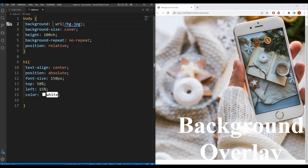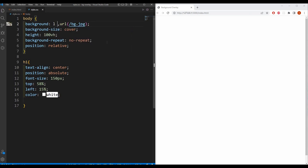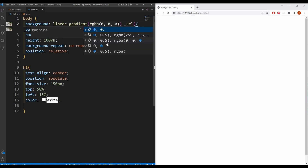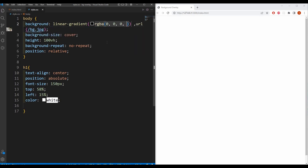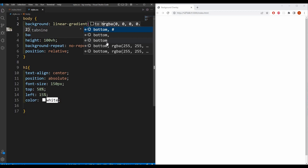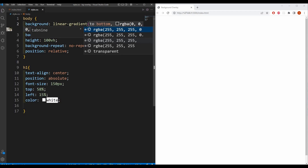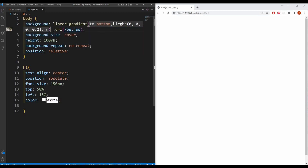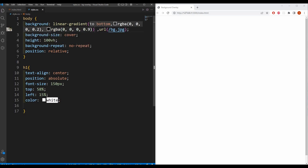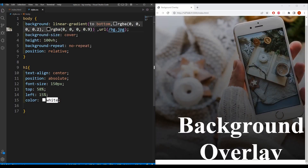There is no overlay right now. If we use linear gradient, first give a comma in front, then we are going to use linear gradient with RGBA(0, 0, 0, 0.2) going to bottom, and then take another RGBA(0, 0, 0, 0.9). See — now you have the overlay and you can change it as needed.